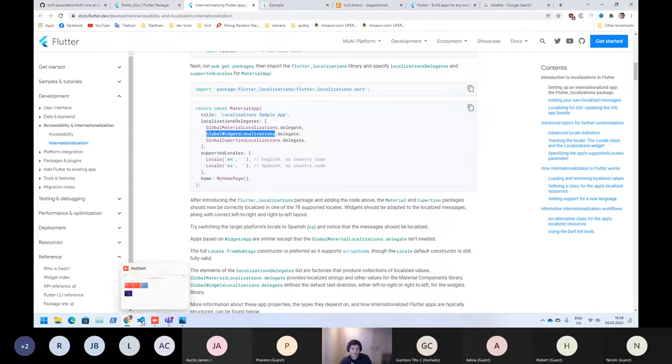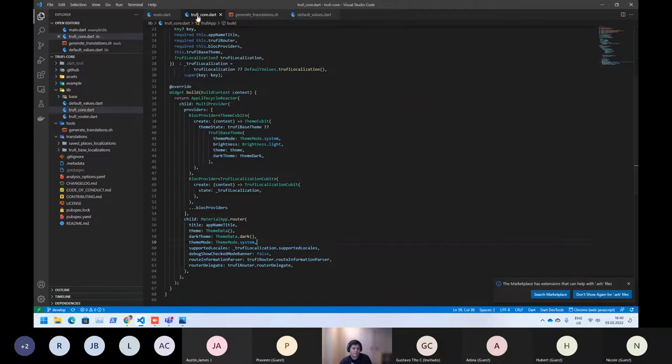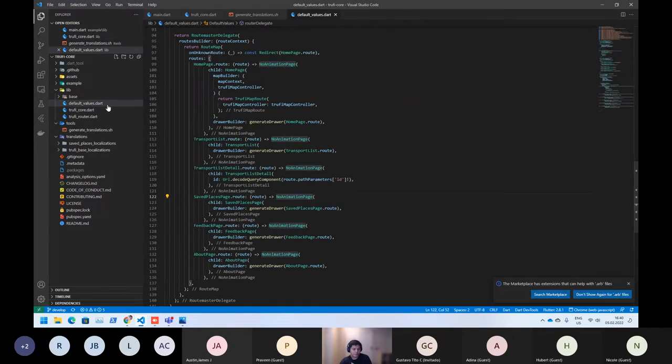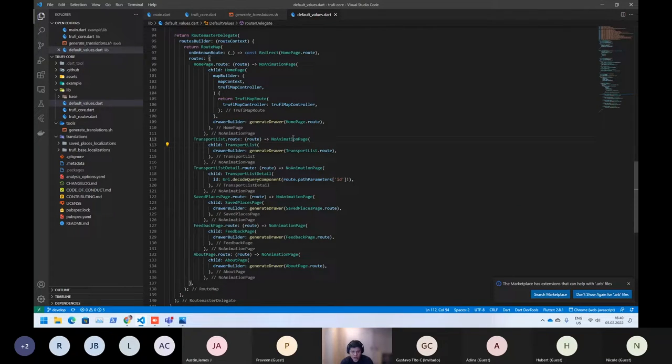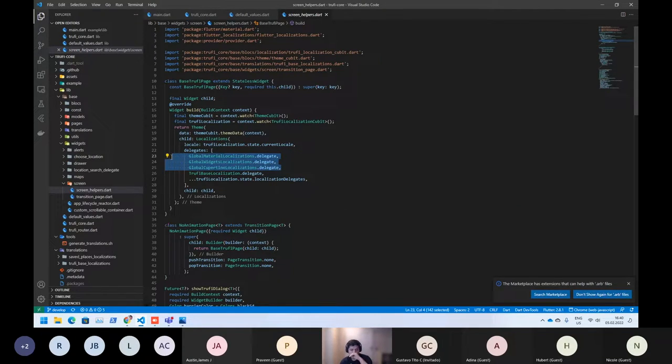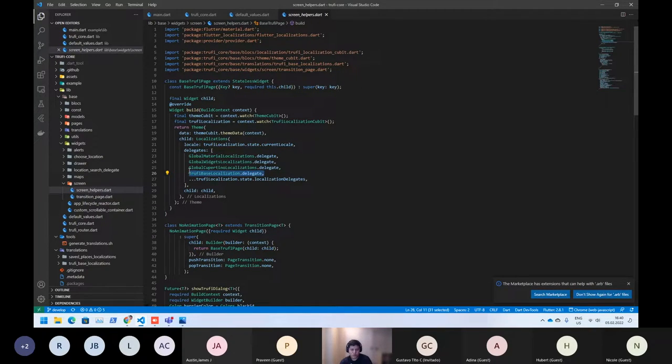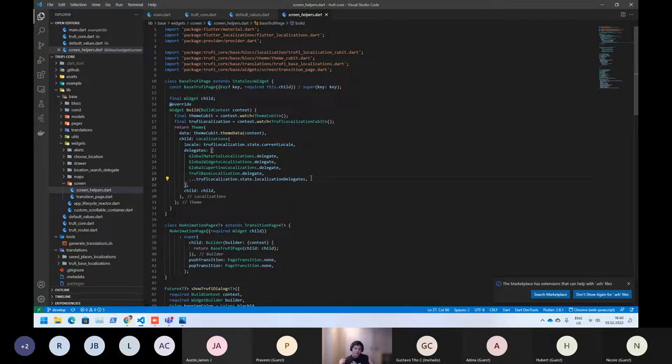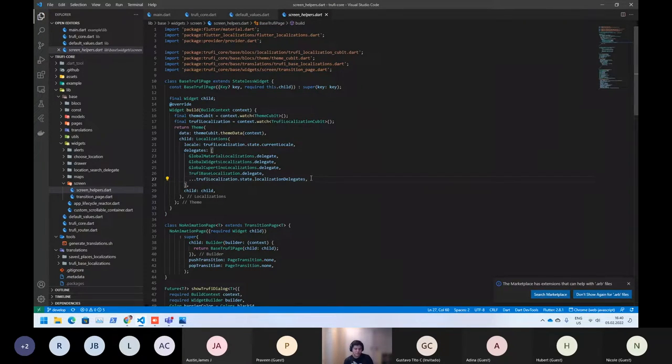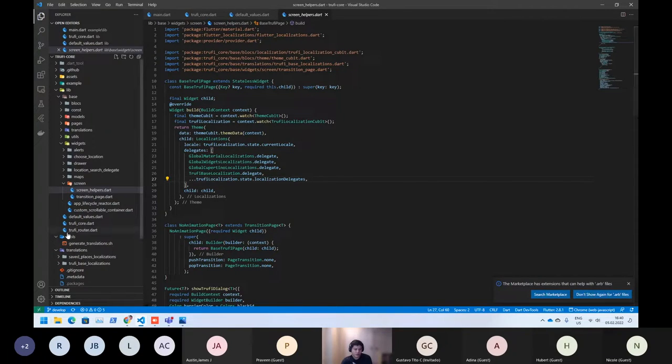But for us, we are already using that, as you can see it here. And also we are using the default translation of what we have, and also we are adding the localizations delegates from each screen what you want to have.